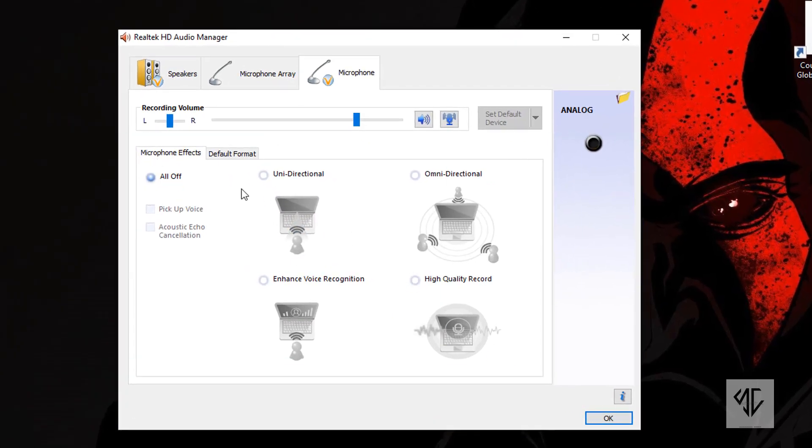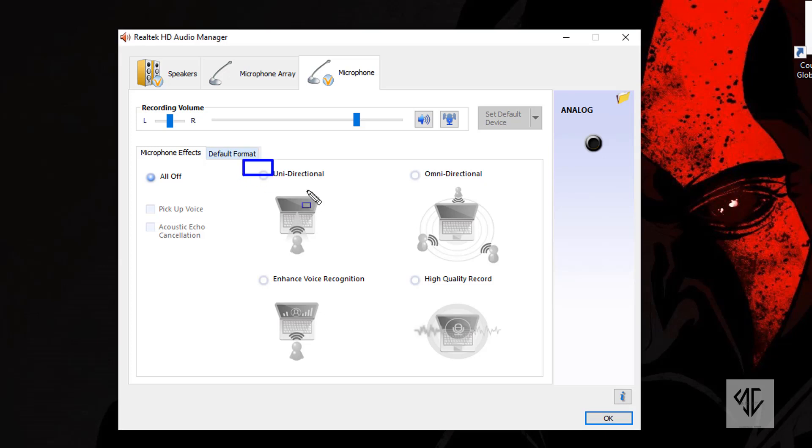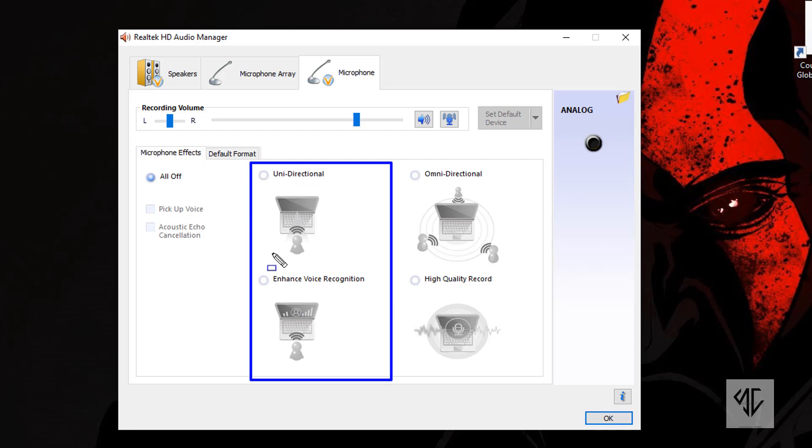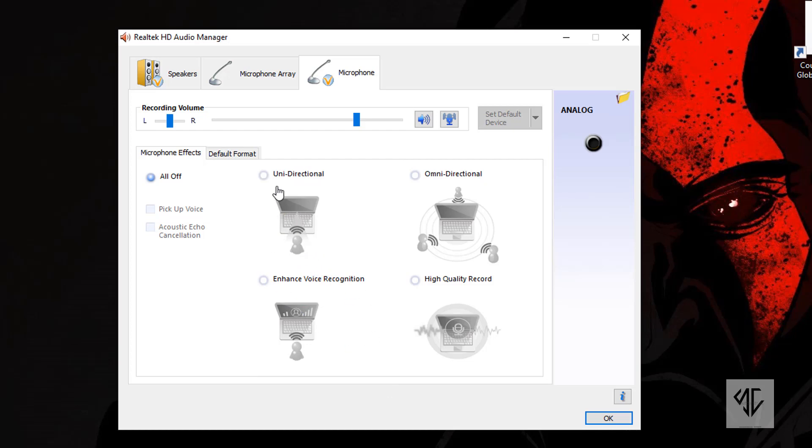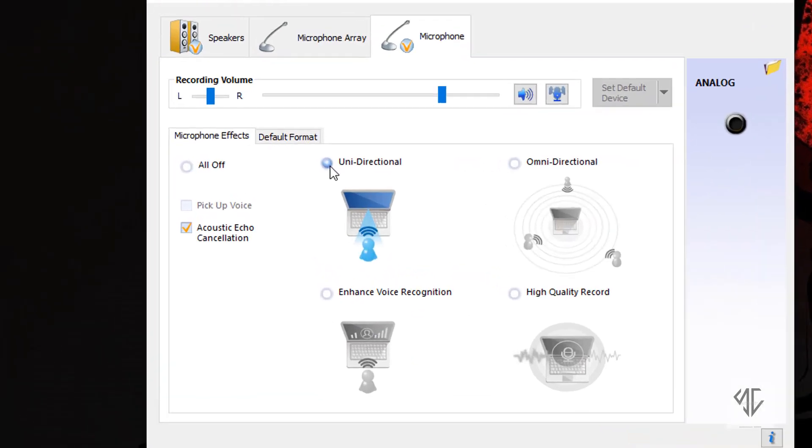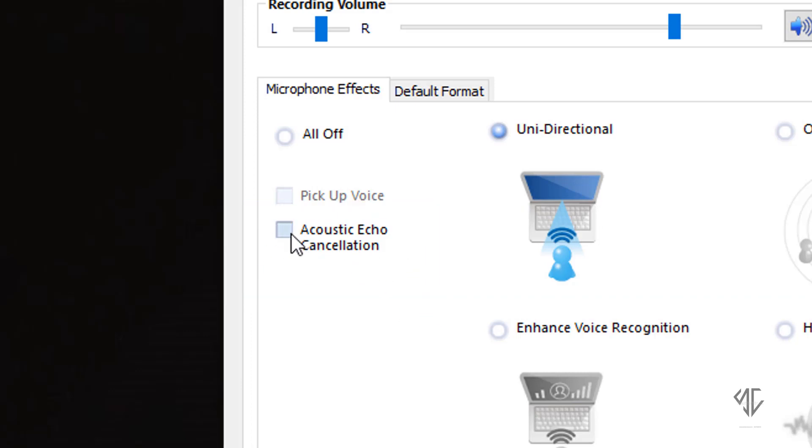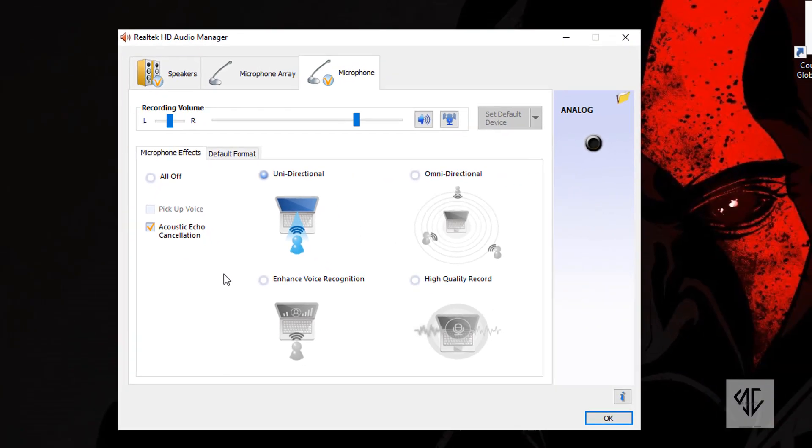In the middle area you will find different effects which you can use for your microphone. Choose anyone from the unidirectional or enhanced voice recognition. After this, on the left side you will see an option named Acoustic Echo Cancellation which got highlighted. Check that too.